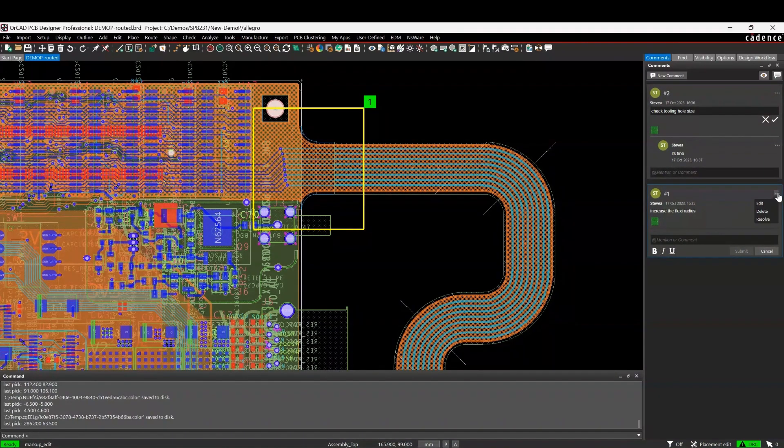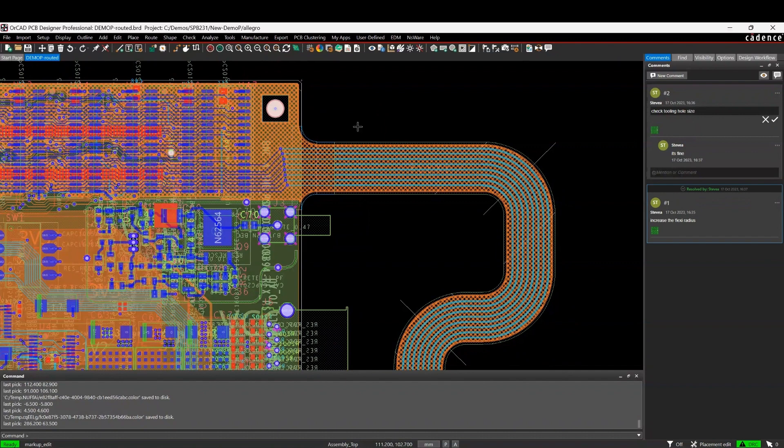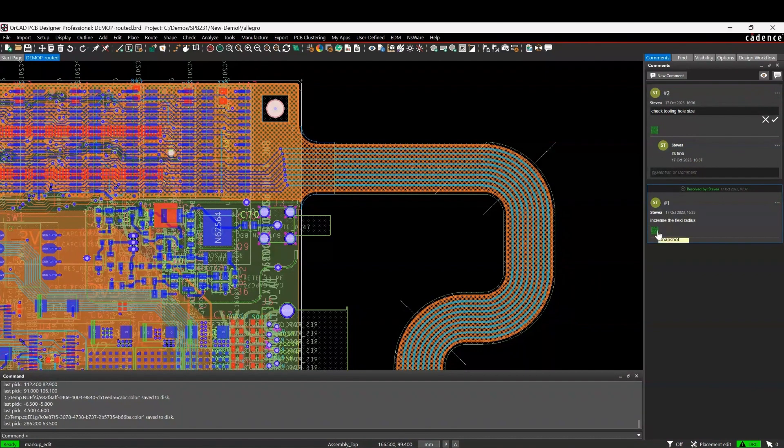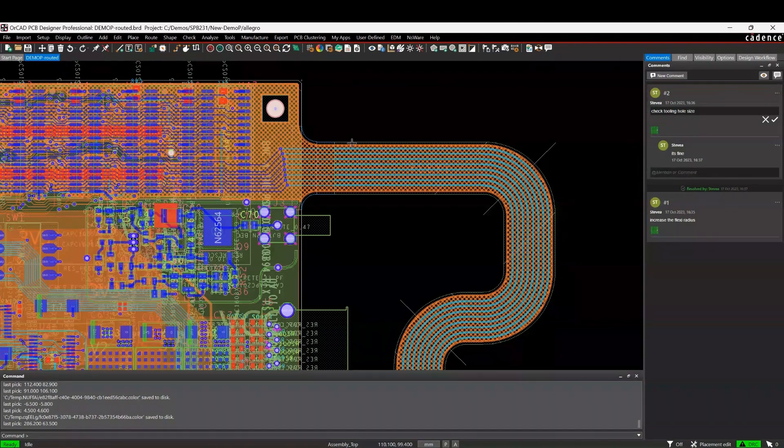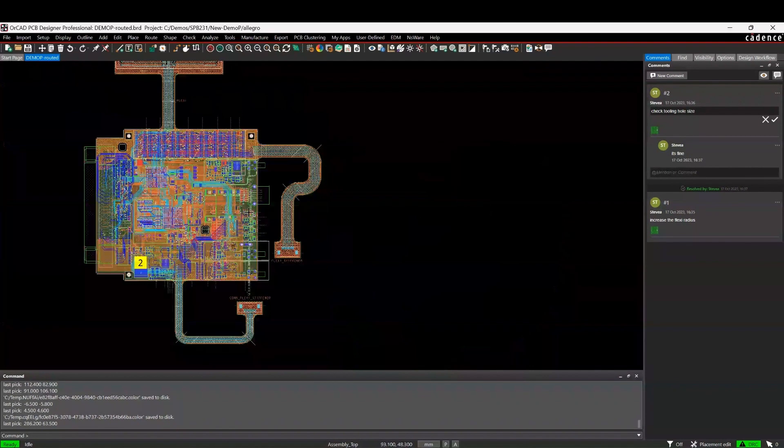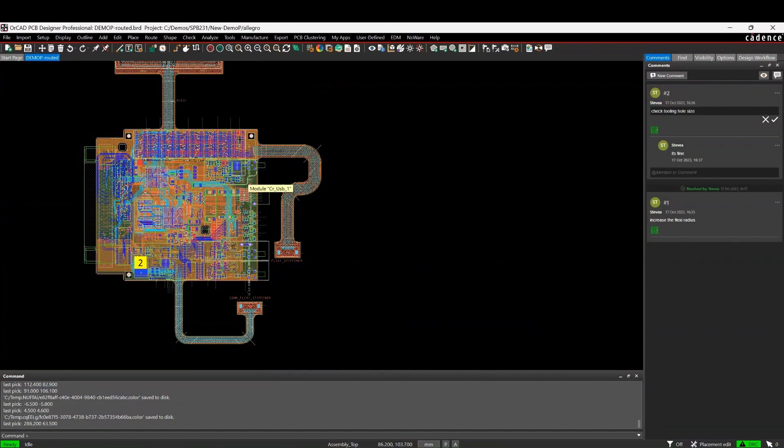And then once he's done it, he can effectively then just go and resolve this, and that would then effectively take the comment away and store it as a resolved comment. So that goes through the markup command, which can be really helpful in the design.